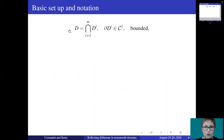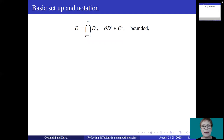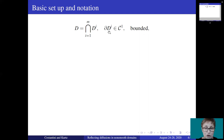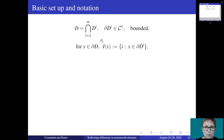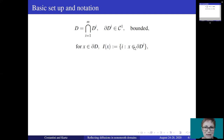Let us suppose that the domain D is given by the intersection of a finite number of domains Di with C1 boundary, and for convenience we will suppose that D is bounded. I am going to call the intersection between the boundary of Di and the boundary of D a face of D. At each point x on the boundary, we will consider the set I(x) of the indices of all faces to which x belongs.